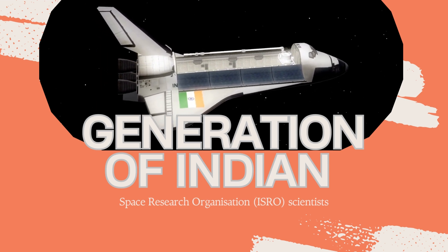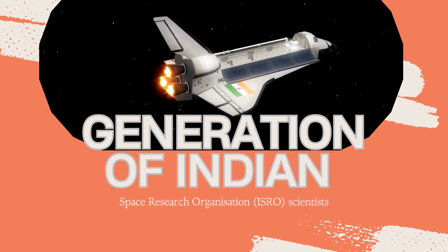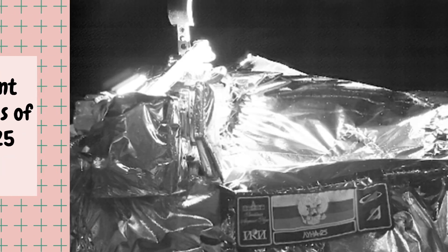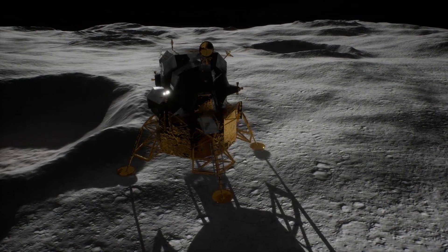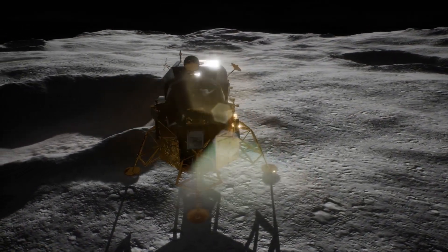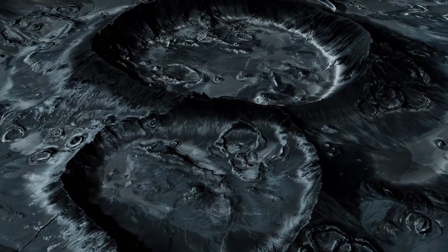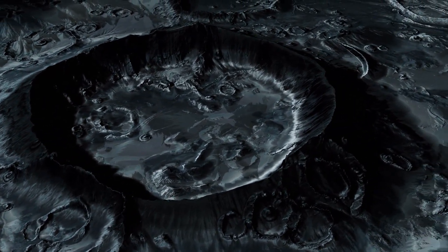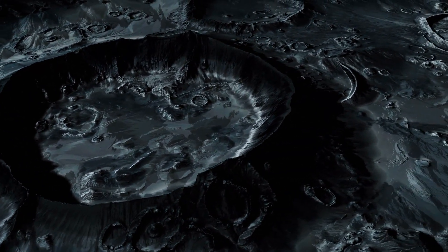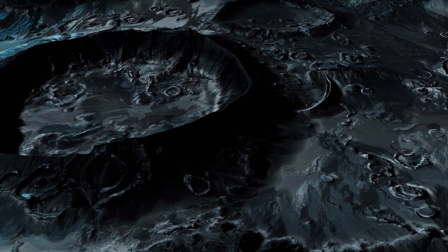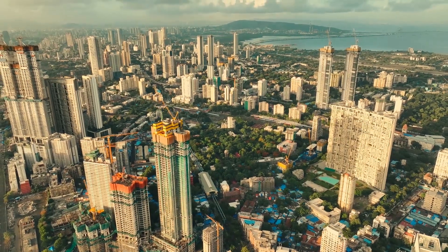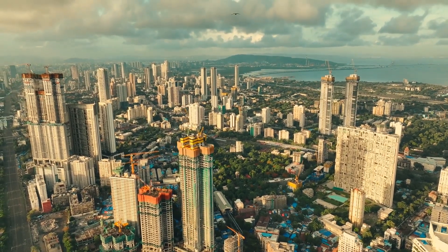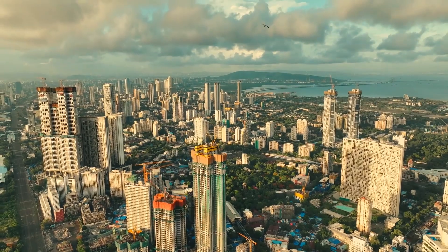This achievement came on the heels of Russia's Lunar 25 spacecraft spinning out of control and crashing into the Moon, underscoring the tremendous challenges involved in lunar landings. The lunar south pole is particularly treacherous, characterized by a highly uneven surface, abundant craters, and massive boulders. Despite these challenges, India's successful landing showcased the country's capability in lunar exploration.